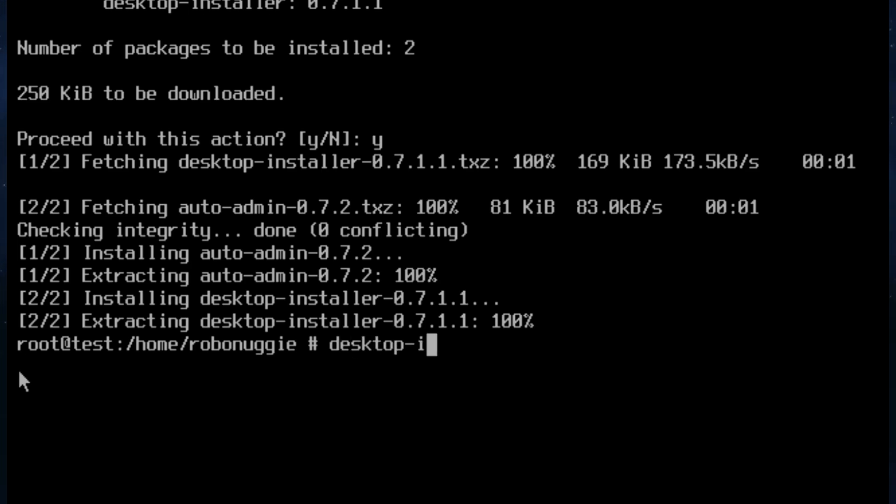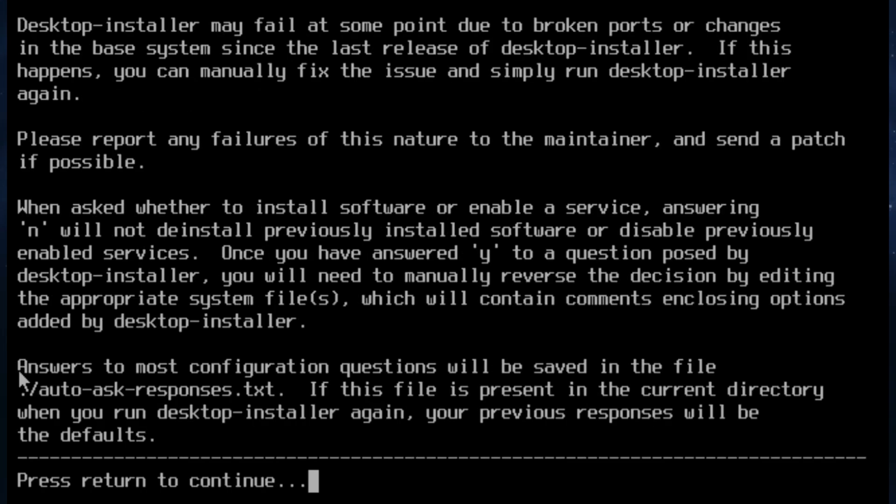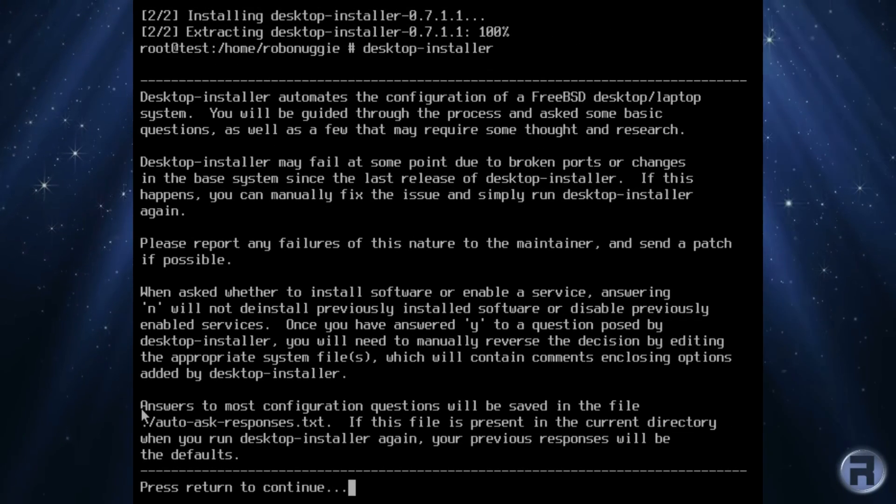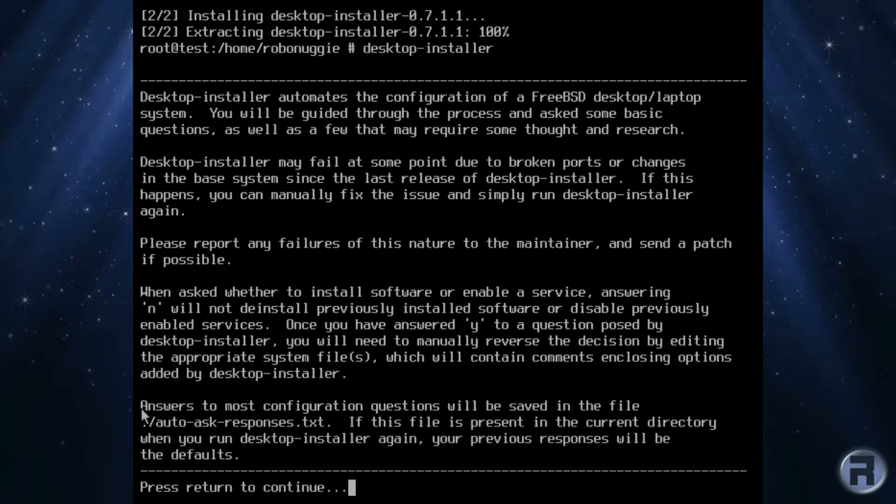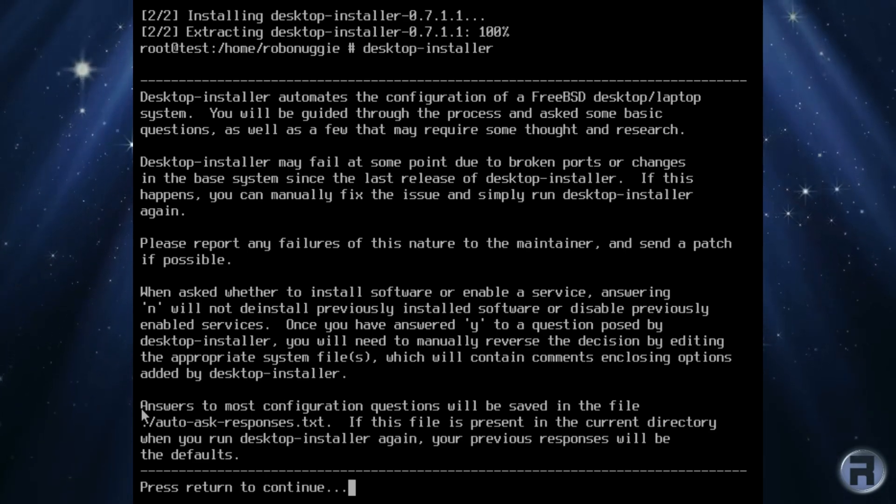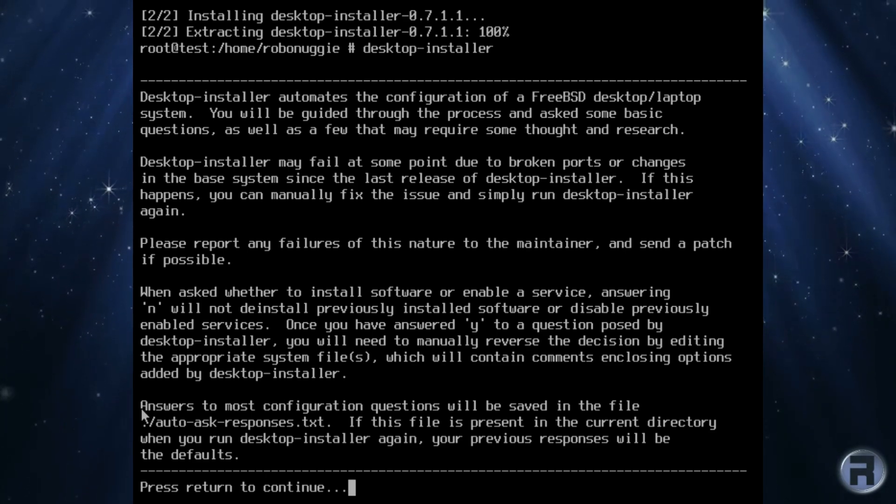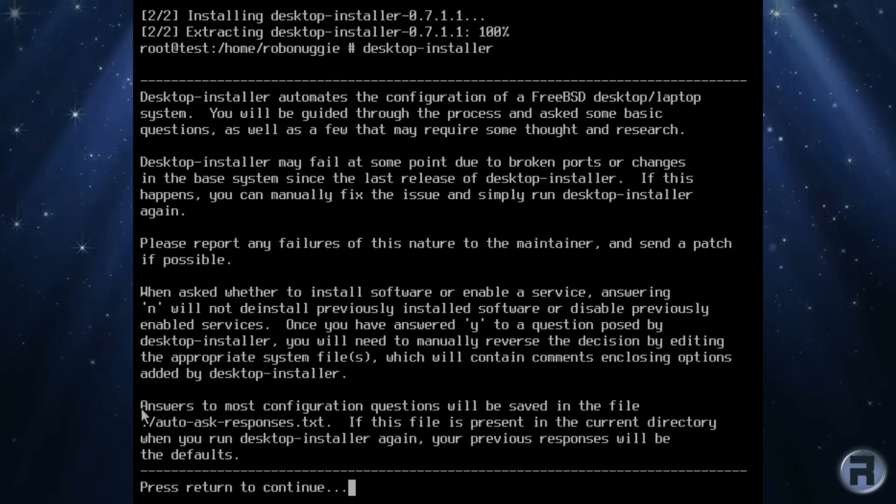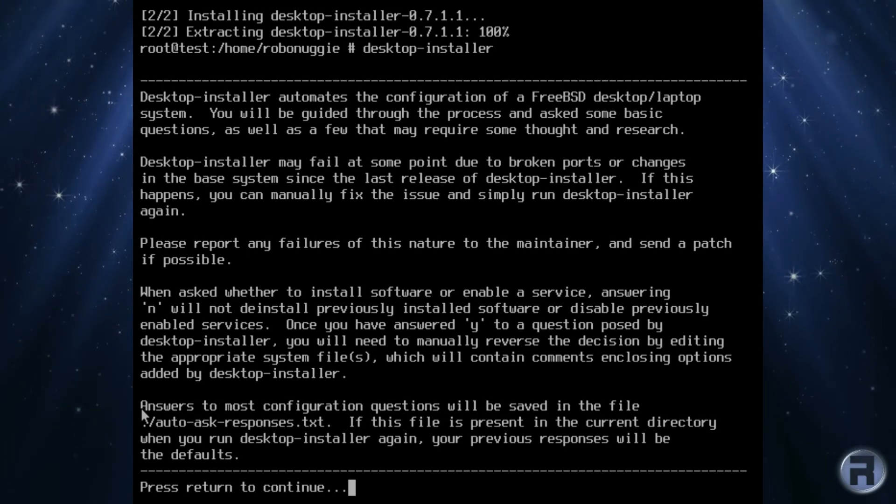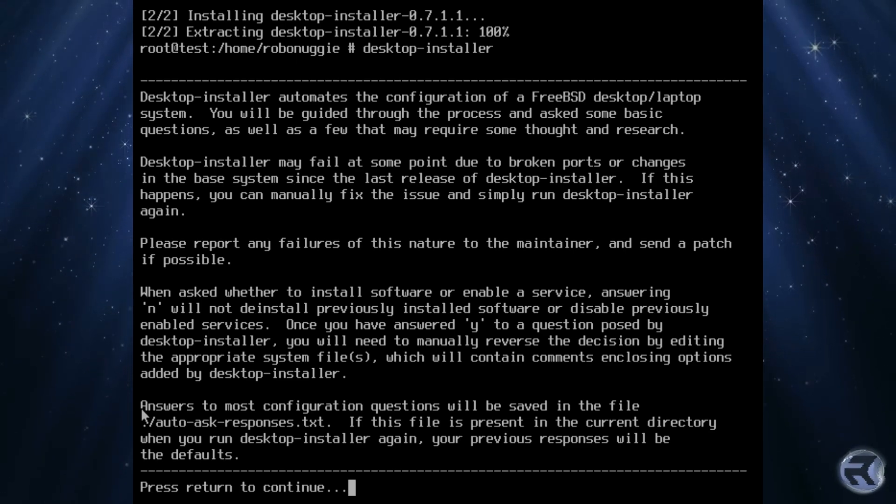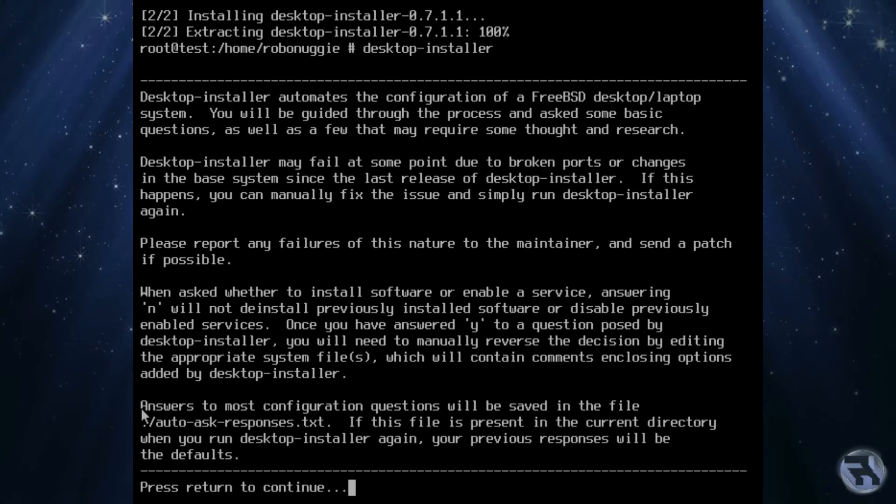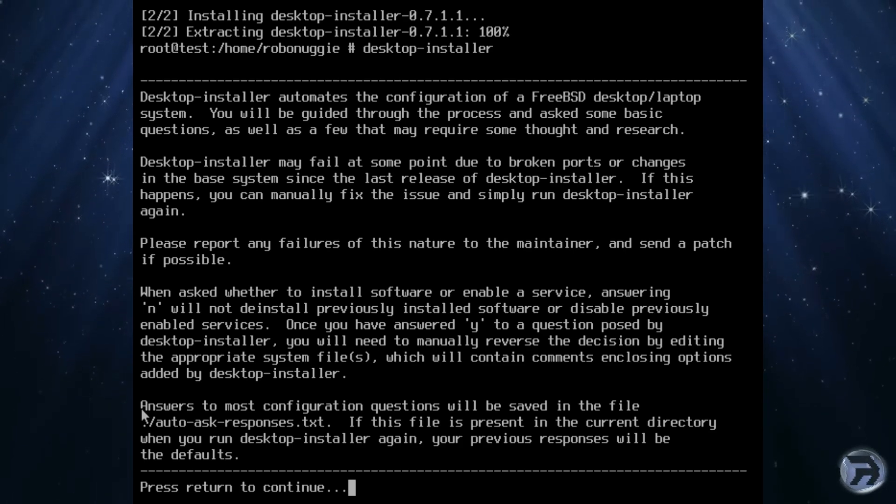There are several instances where you run it and you can do a test and then you re-run the script as it were. And I'll show you that when we come to it. Right, there's a lot of text to read. I'm not going to read it all but desktop-installer automates the configuration of a FreeBSD desktop laptop system.